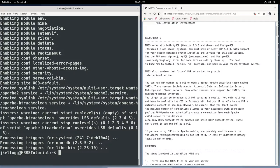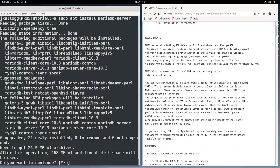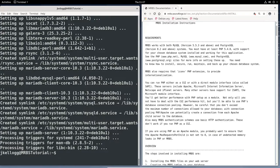Now we need to install our database. And MariaDB is kind of the standard with Debian-based systems these days, so that is what I will use. I'm going to run sudo apt install MariaDB-server. And yes. Okay, so now we have our database installed.